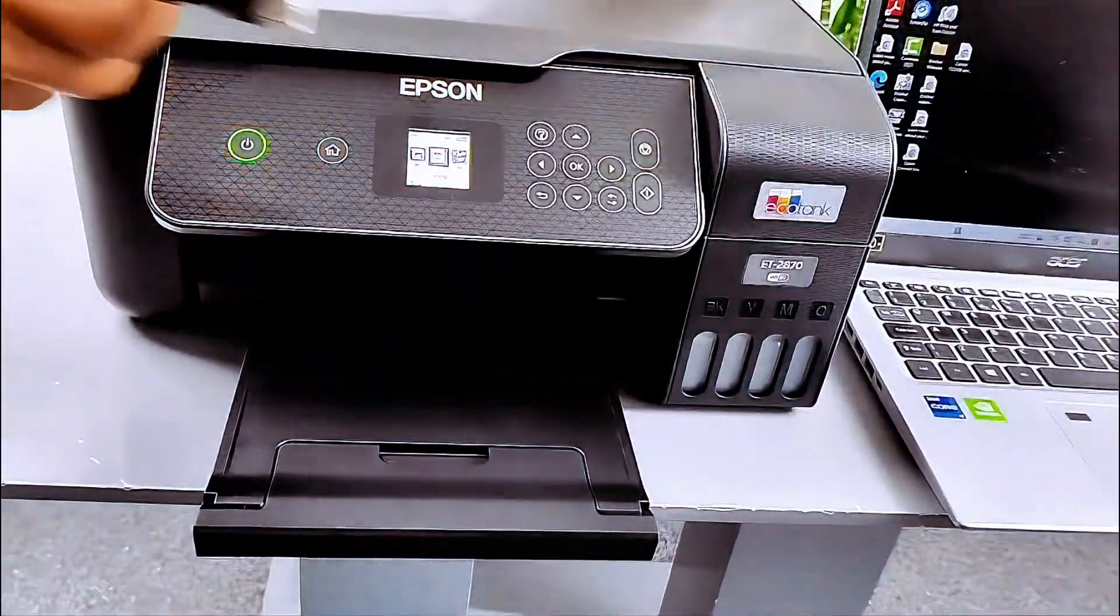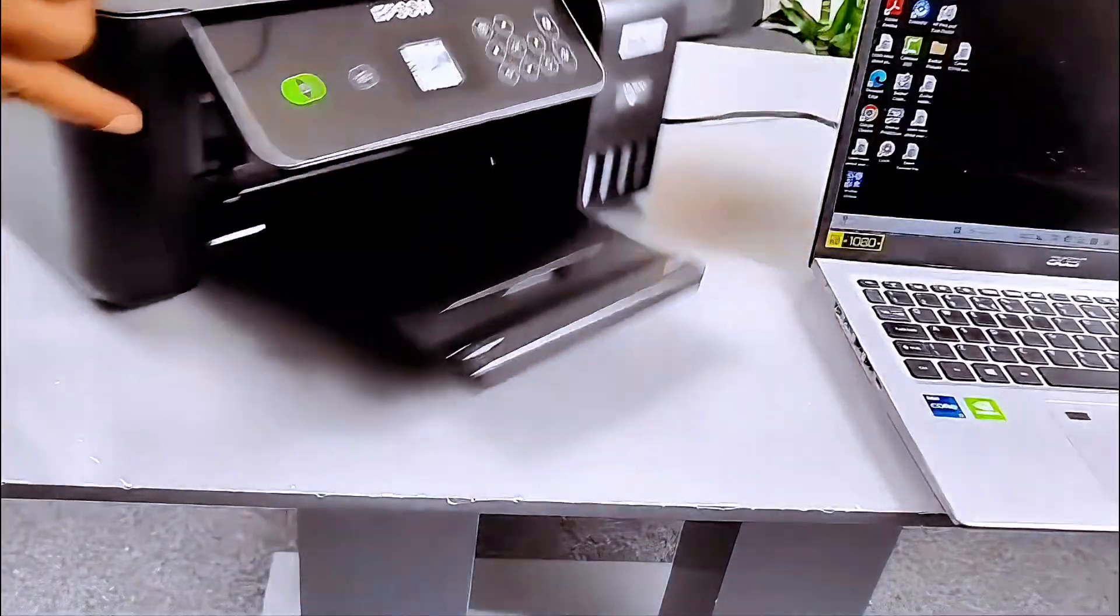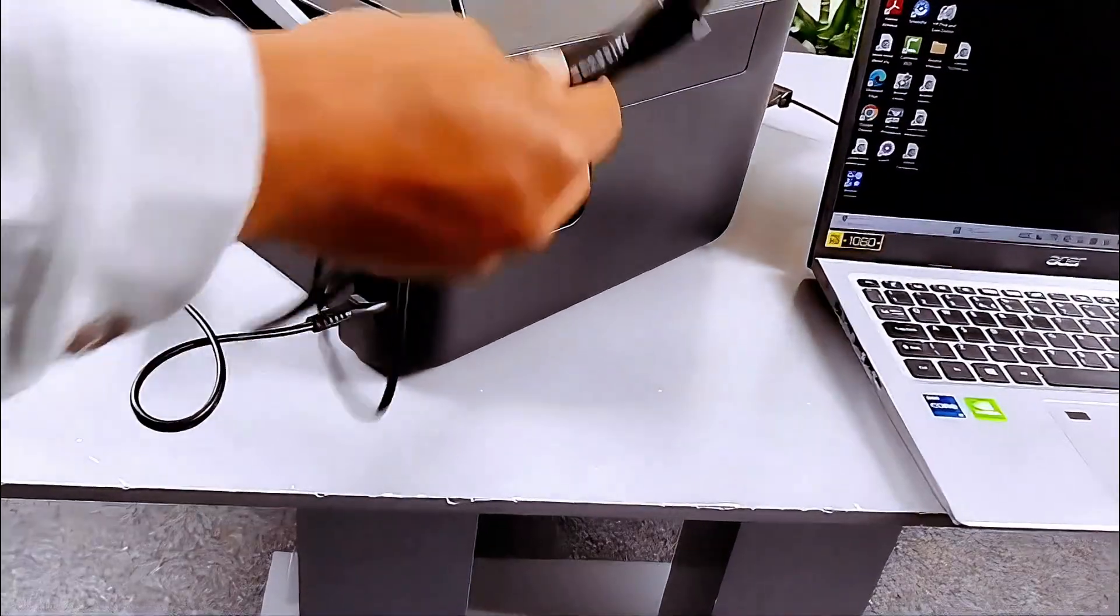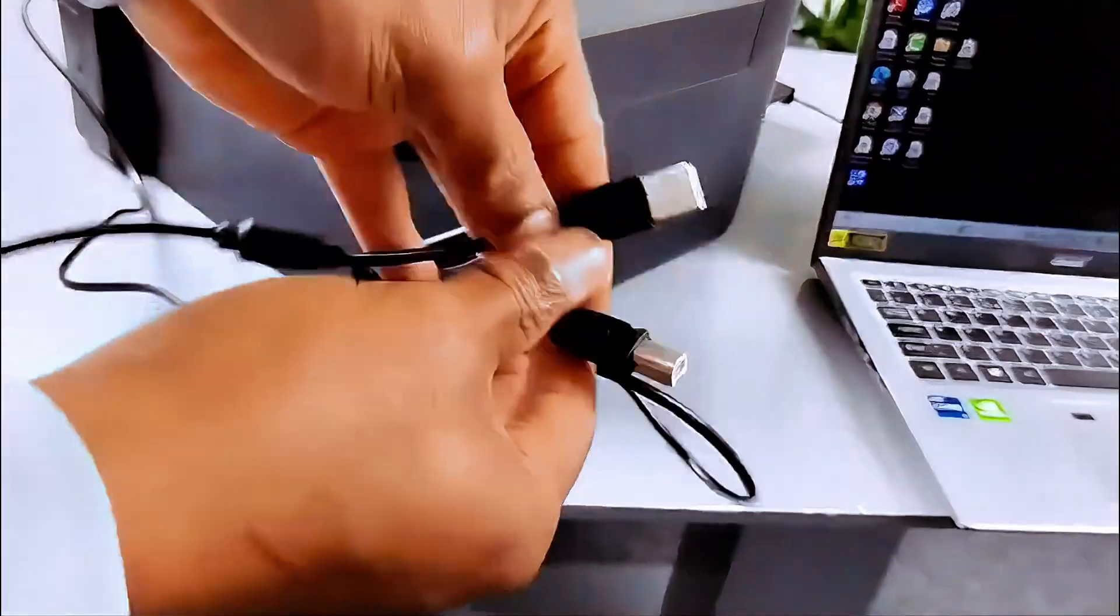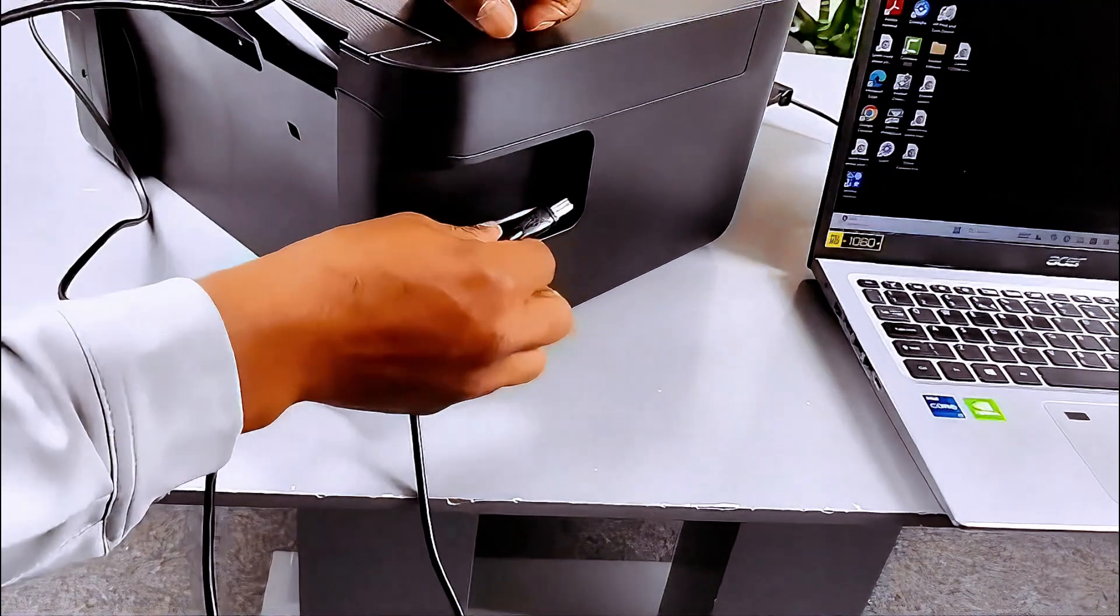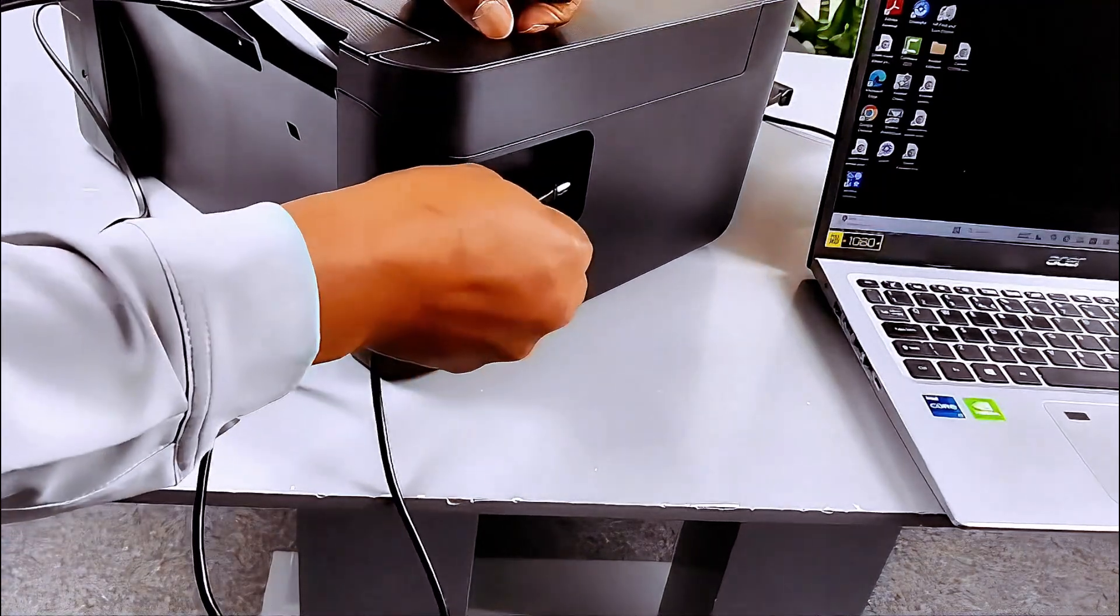So go to the back of the printer, take the USB cable, connect it to this port.